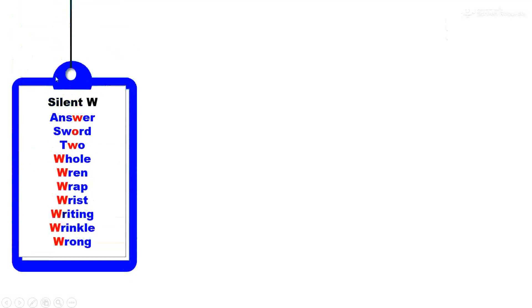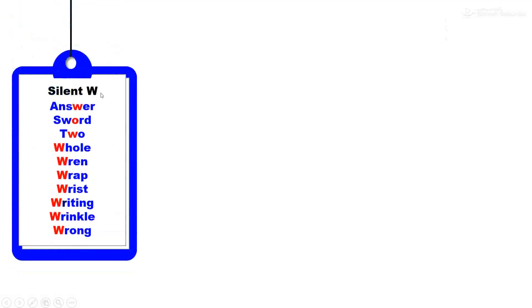Silent W. W is not pronounced in these words: answer, sword, two, whole, wren, wrap, wrist, writing, wrinkle, and wrong.